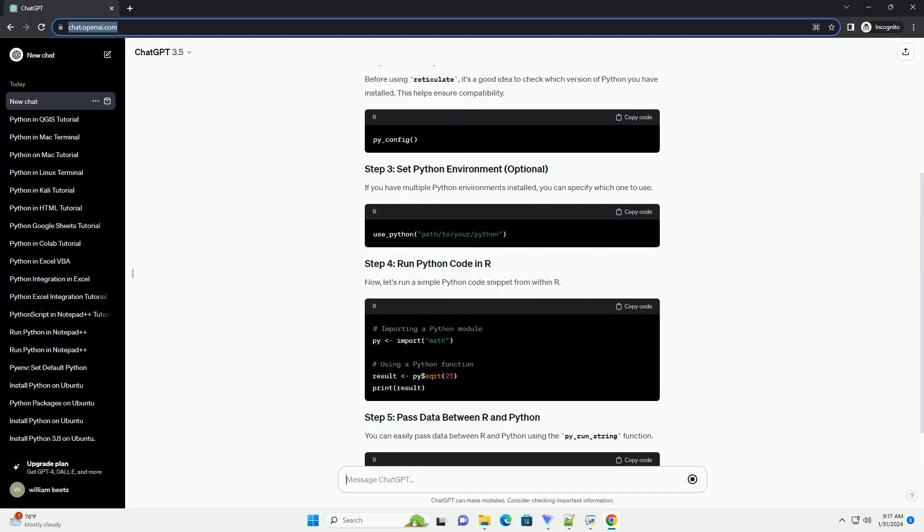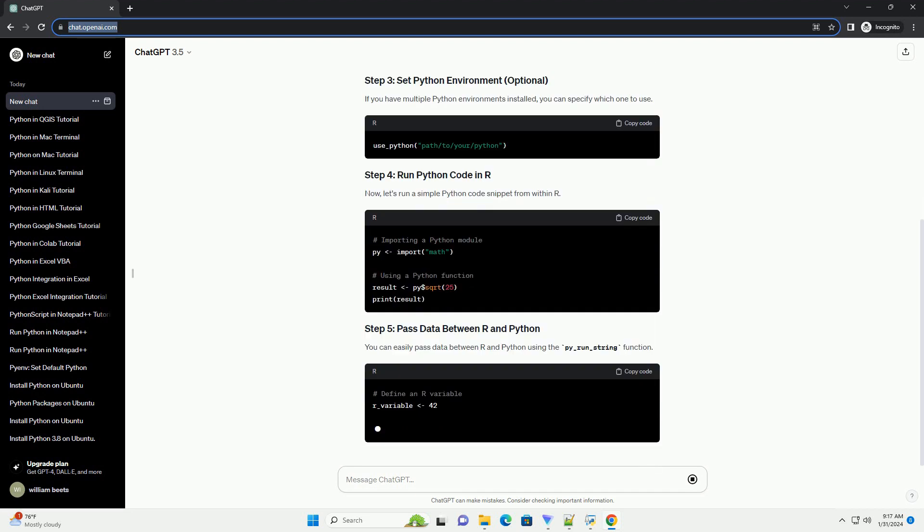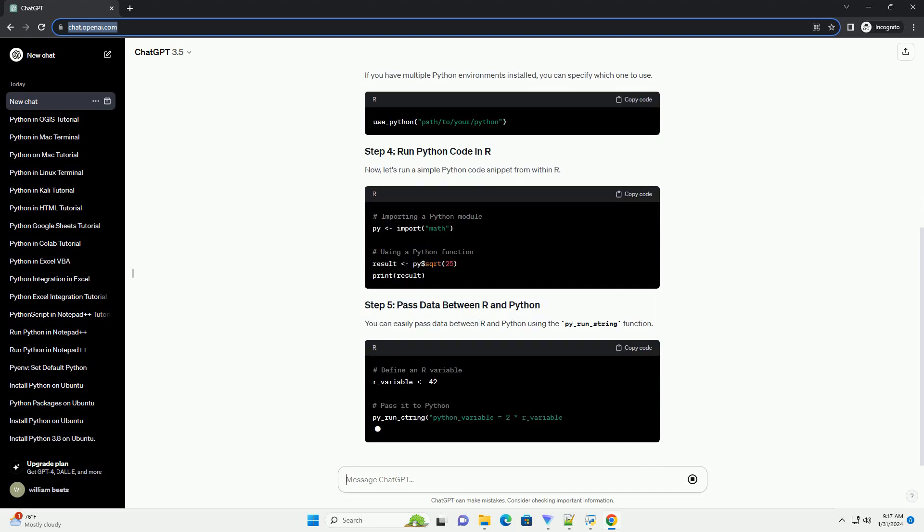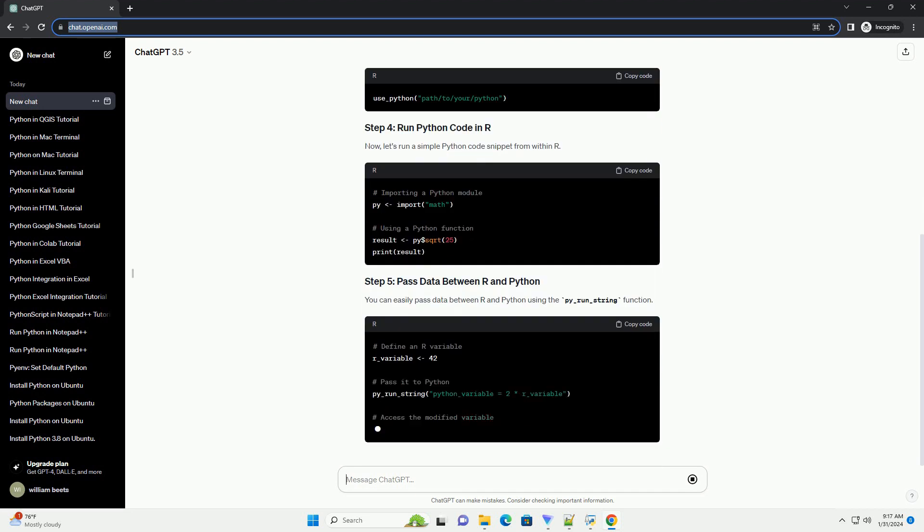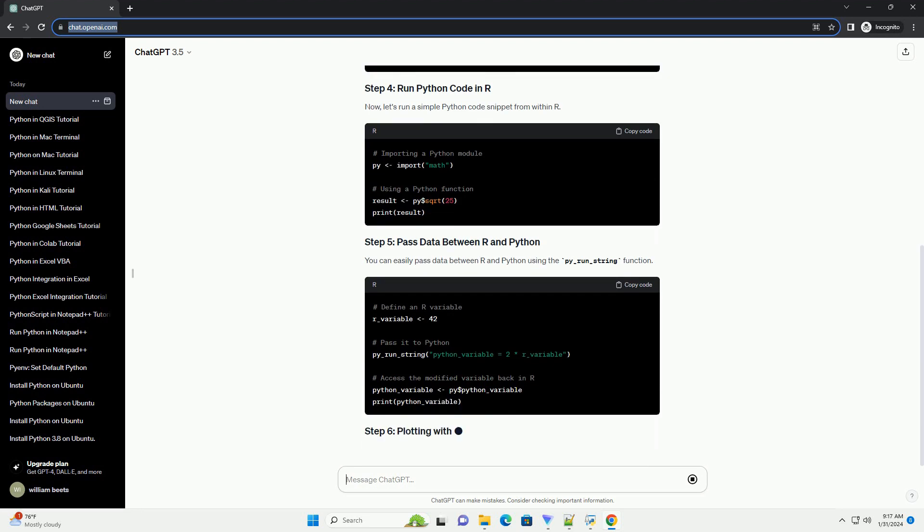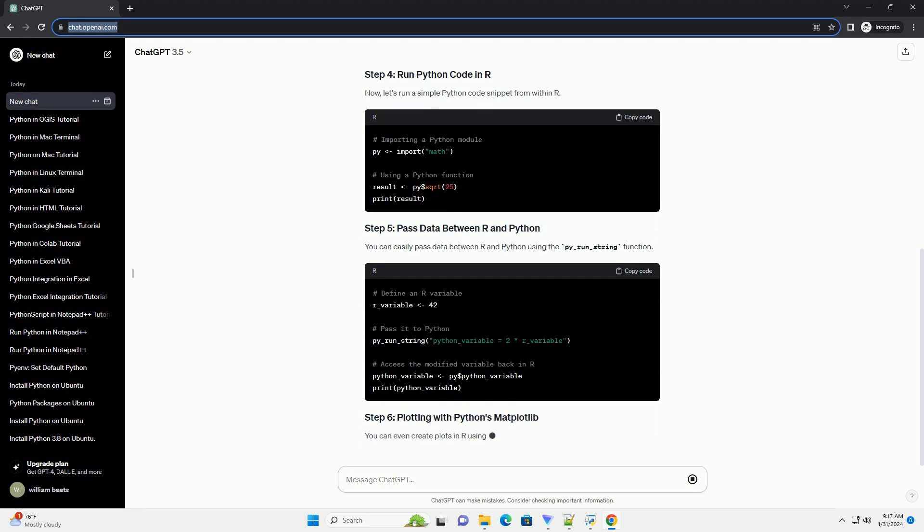Now, let's run a simple Python code snippet from within R. You can easily pass data between R and Python using the py_run_string function.